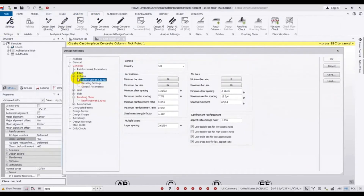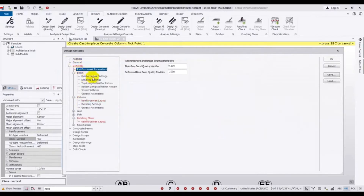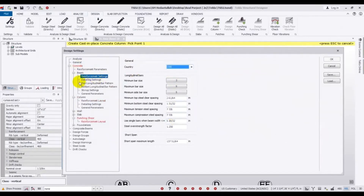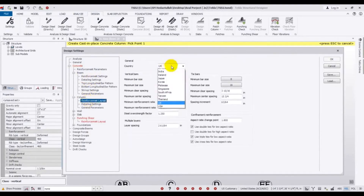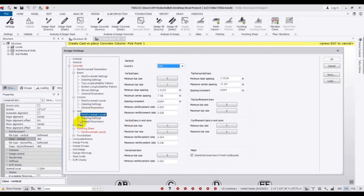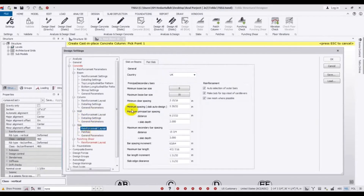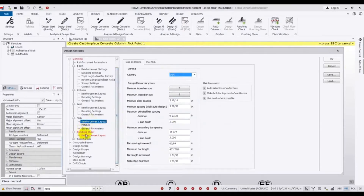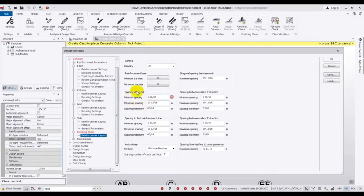Now I'll change the design settings. Go to Design, then Settings, then Reinforcement. For beam reinforcement, it's United States. For columns, it's also United States. For wall, it's United States. For slab, it's also United States — if you don't change that, it will default to the same. For punching, I'll select USA with the minimum spacing setting.